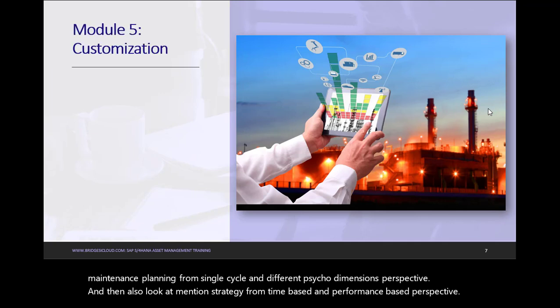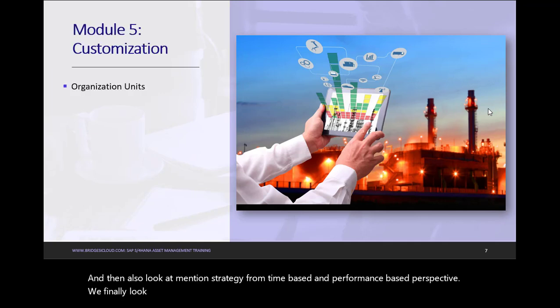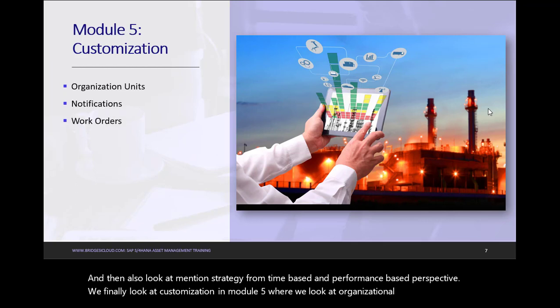We finally look at Customization in Module 5, where we look at Organization Units, Notifications, Work Orders, and Controlling Functions.